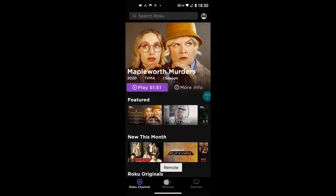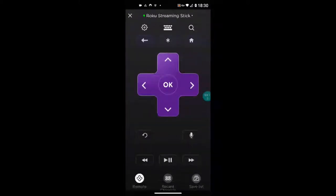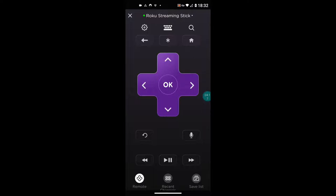Back to the Roku remote. The first screen is just called the Secret Screen, and like I say, this screen is actually the only one that works with this app remote — all the other screens require a regular physical remote. The code for Secret Screen number one is: Home five times, Fast Forward three times, Rewind two times.